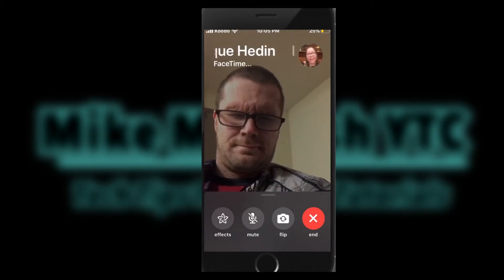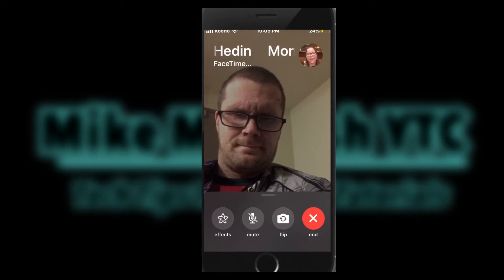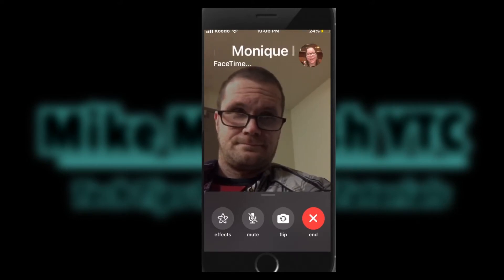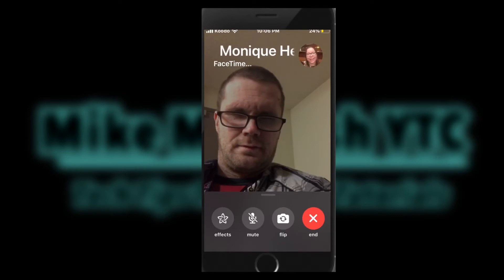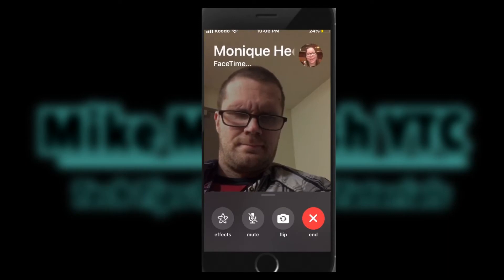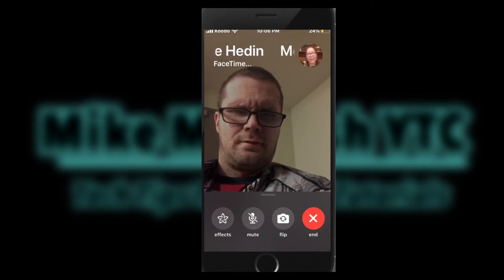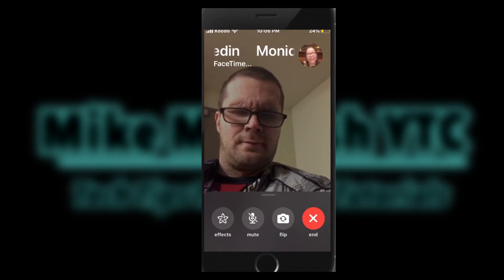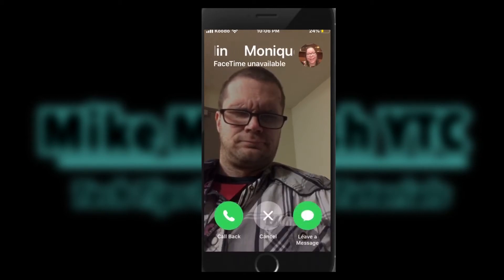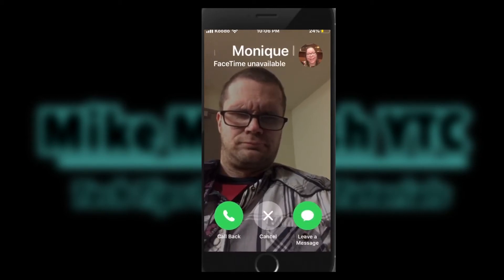To flip the camera so that what you see is coming out of the camera on the back of your phone, tap the flip camera button once. Right now my video is coming out of the front-facing camera, or the camera on the front of the iPhone.